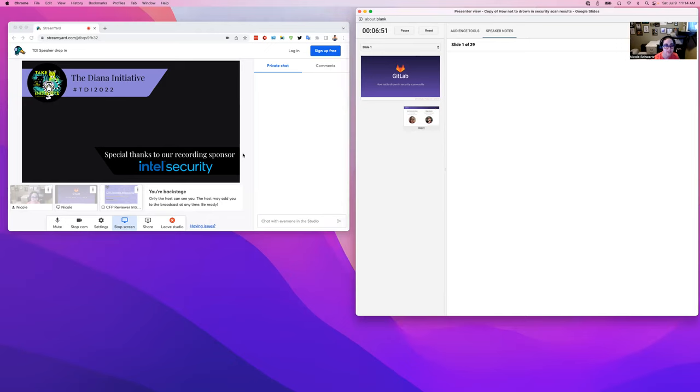It's important to if you can have two screens so that you're able to see your speaker notes, your private chat, everything.